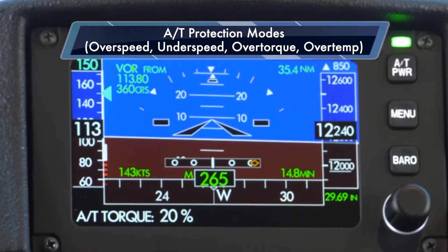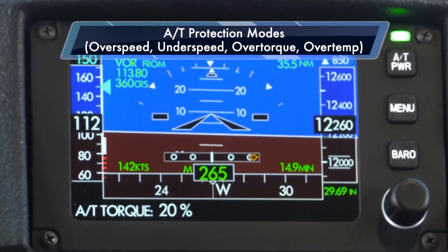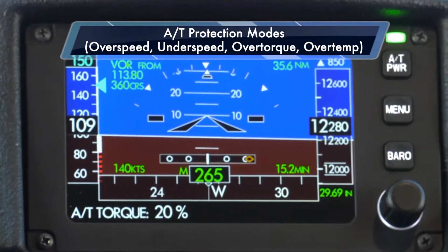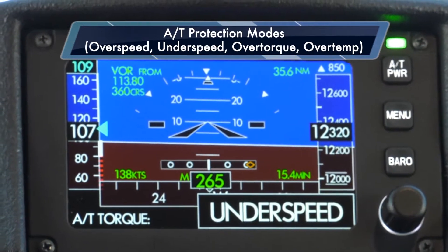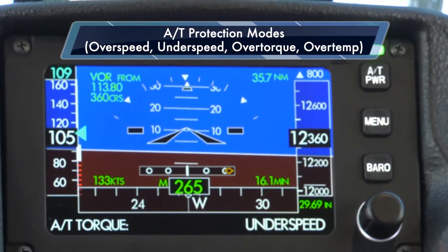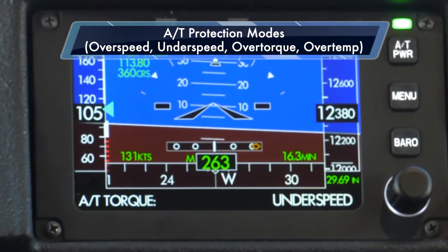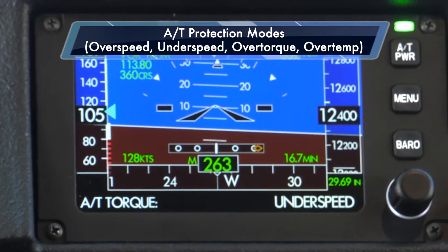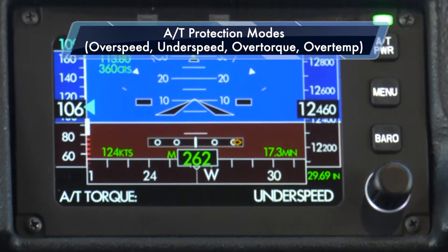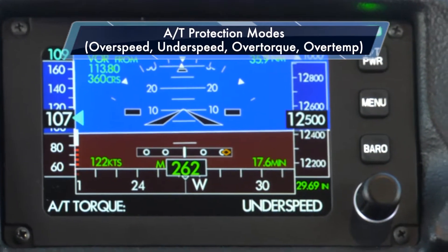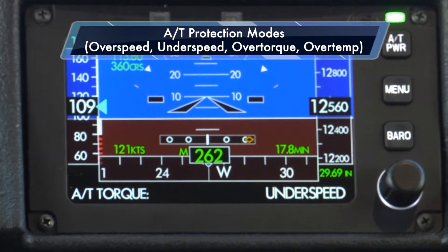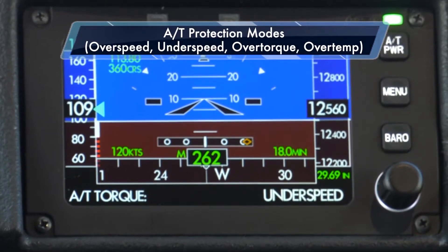As the airplane slows to within 10 knots of predicted stall speed, the auto throttle is going to automatically switch from torque mode to a speed mode. It's indicating under-speed. It's still indicating torque mode, but under-speed is the controlling mode currently.